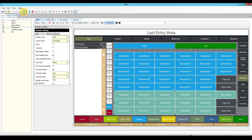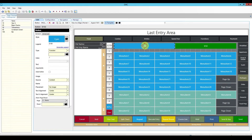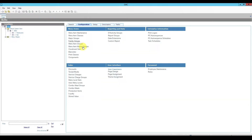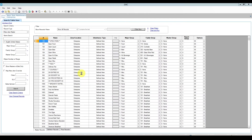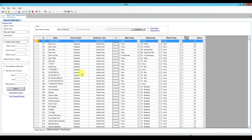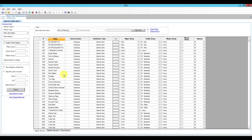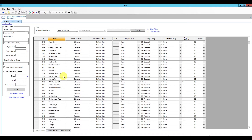Now we need to create the menu items we'll attach here — the packages — and then create all the zero dollar menu items for the appetizers and drinks. I'll close page design and open menu item maintenance. I'll click quick search to populate the database and find a spot to add our two packages.